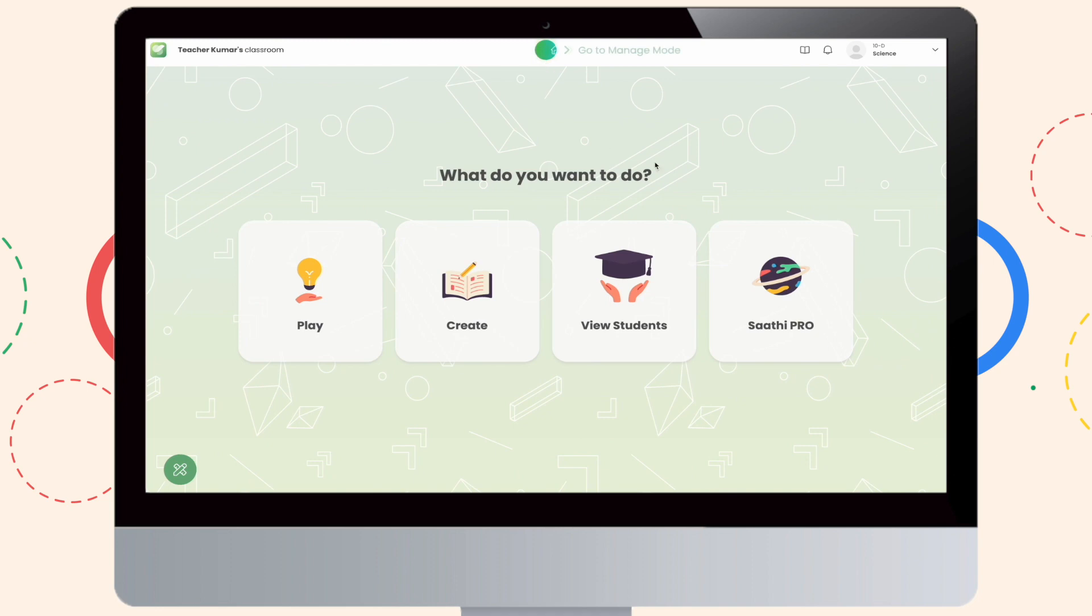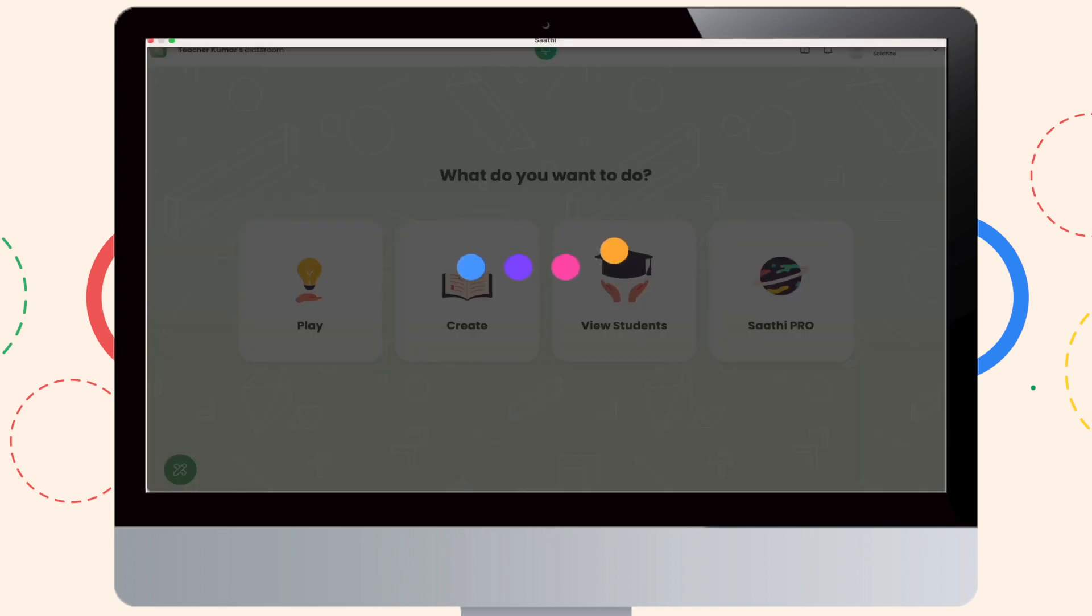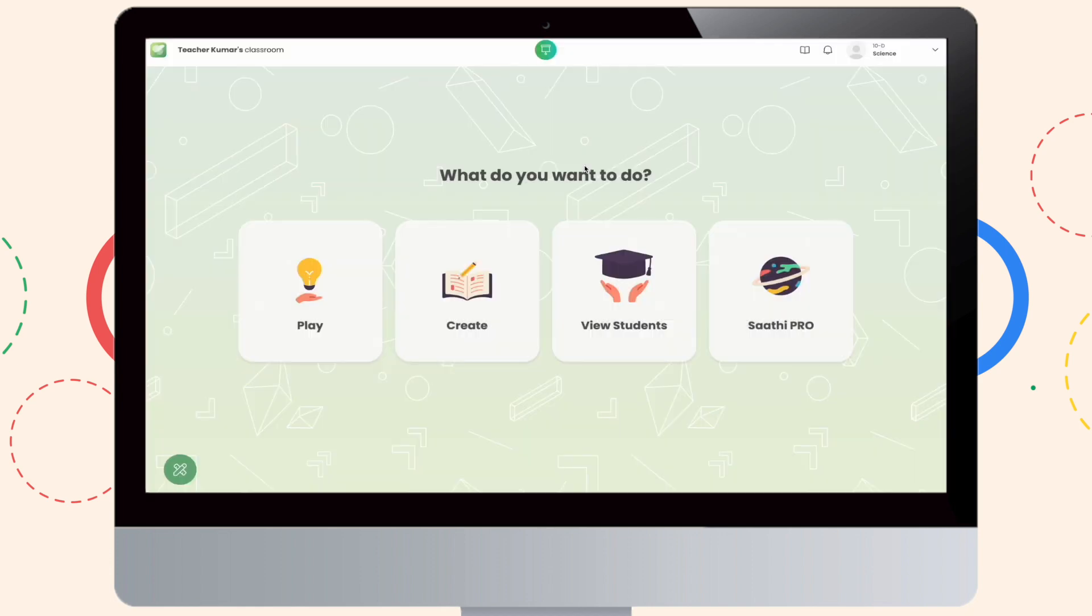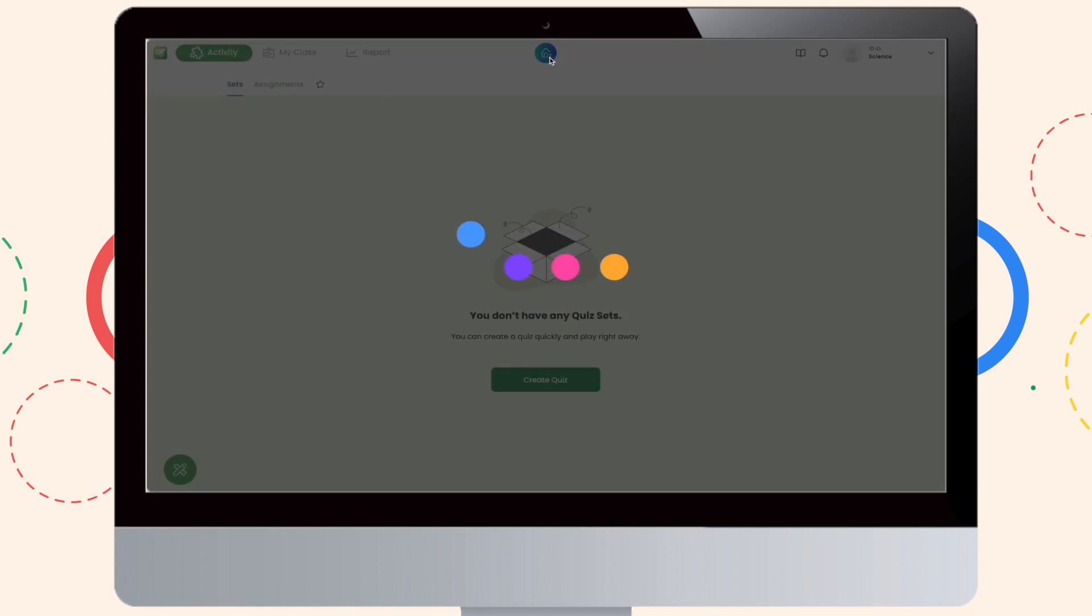Once you're done with your offline activities, you can go online and just switch the tabs once to sync everything, and you will have everything back to normal.